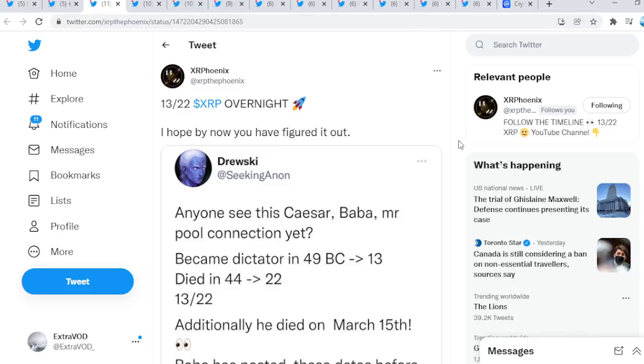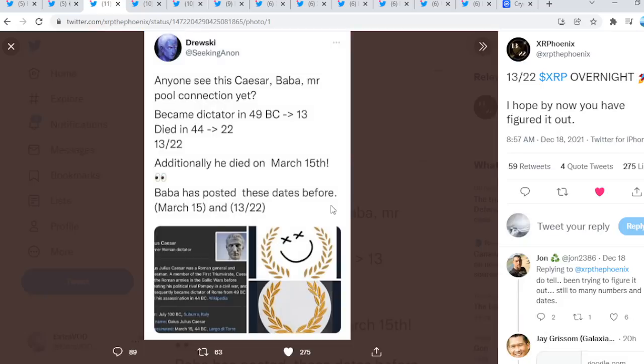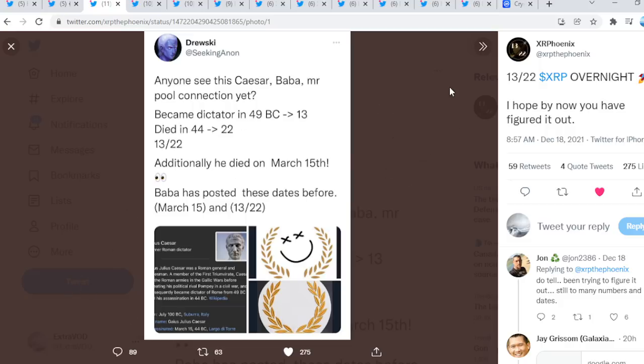Nancy from XP Phoenix: 1322 XRP overnight. I hope by now you have figured it out. Again, look at this. Anyone see the Caesar Baba Mr. Pool connection yet? Became dictator in 49 BC, 13, died in 44, 22. Additionally, he died on March 15th. Baba has posted these dates before: March 15th and 13-22. Isn't the storm begins in March 15th, guys? Again, very fascinating stuff to say the least.